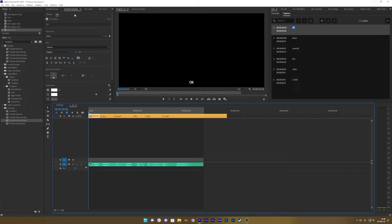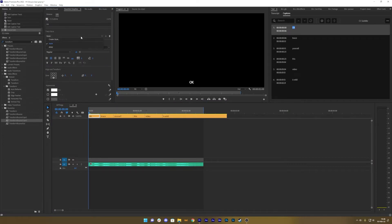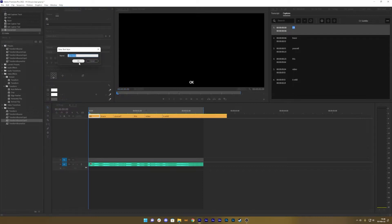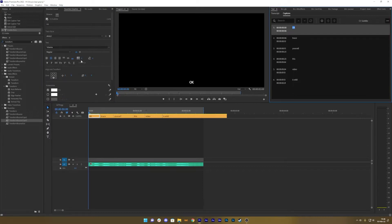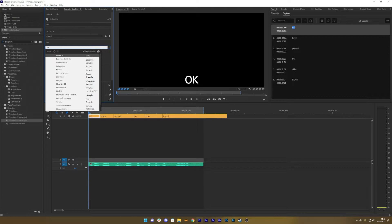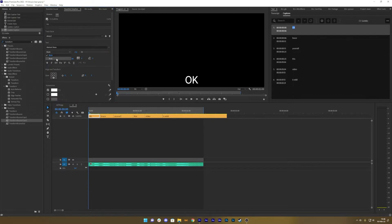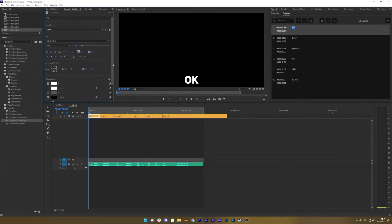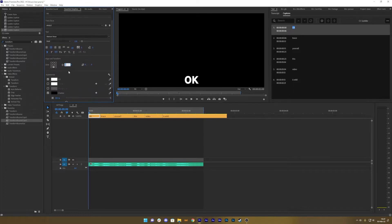Now we go into the Essential Graphics tab where you can create styles. If we create a new style, let's go to 150 to get the word there, and we choose the correct font. Then we choose everything to be big and all caps — fake bold and all caps. That works for me. Maybe I want the position to be in the middle.